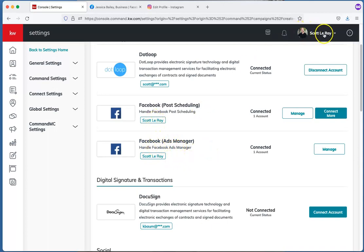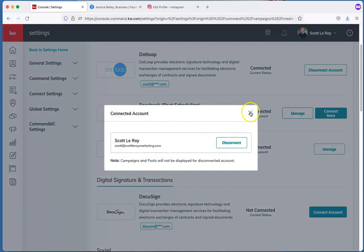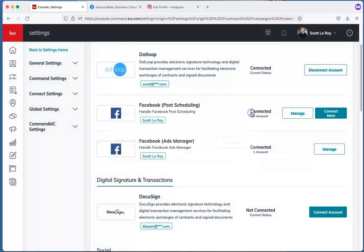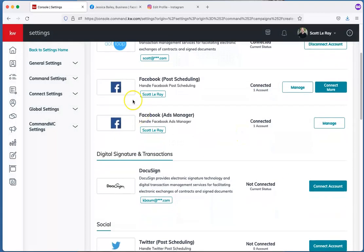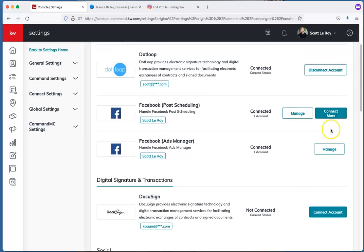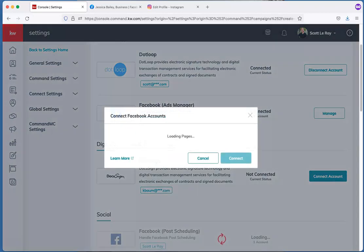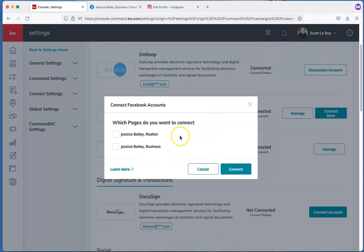In this example I'm in Scott LeRoy's account, which already has an account connected. If you already have something connected and want to add this new one, that's fine. You can also disconnect an account through the Manage button. If you haven't connected one at all, the button next to Facebook will say Connect Account. Whatever option you have, you want to connect another account or connect the first account. Because I'm already signed in to my Facebook, it's prompting me to select which page I want.